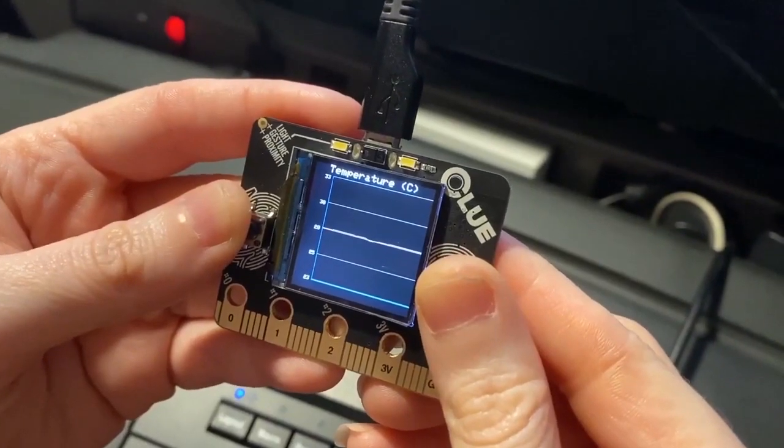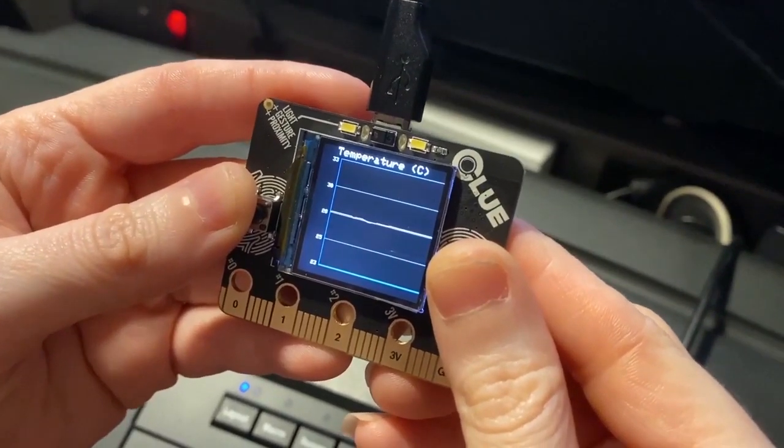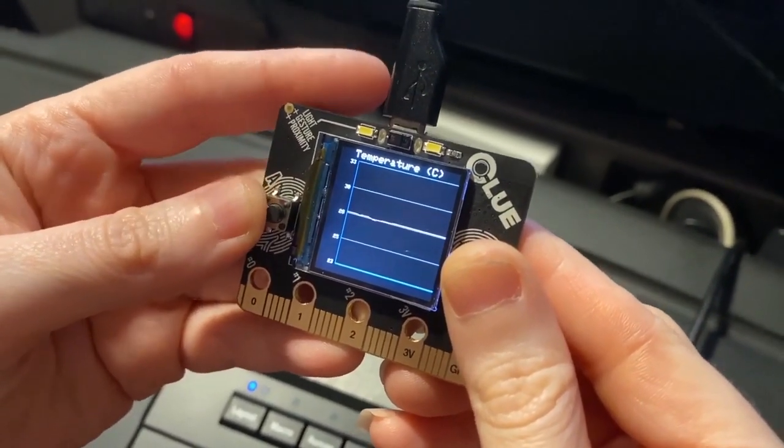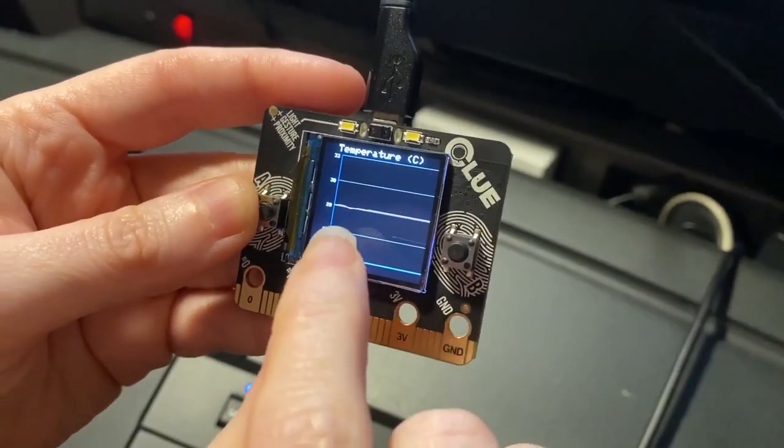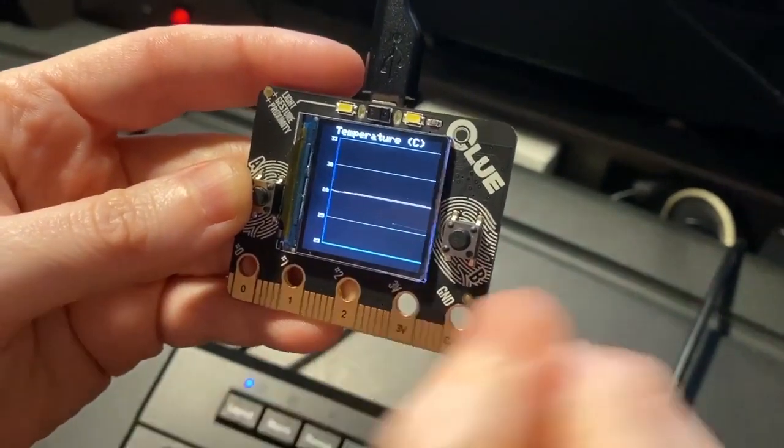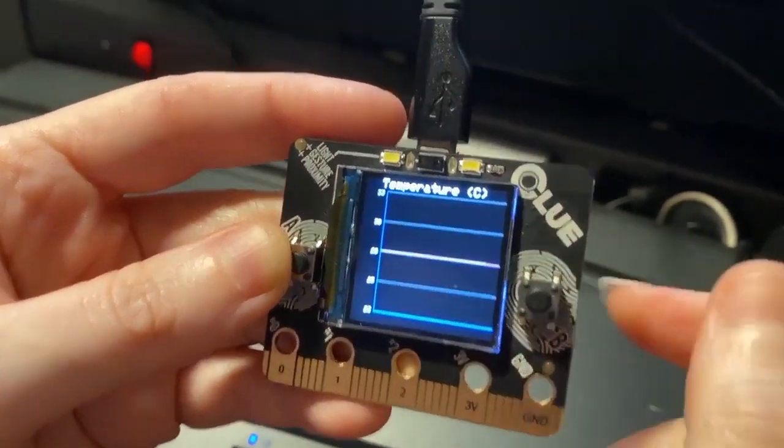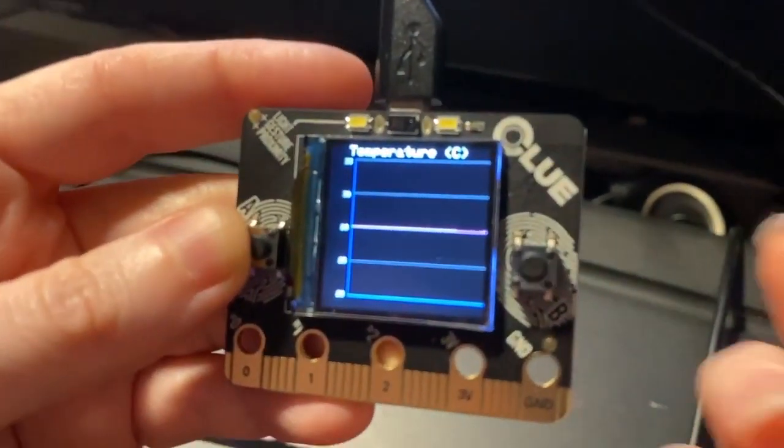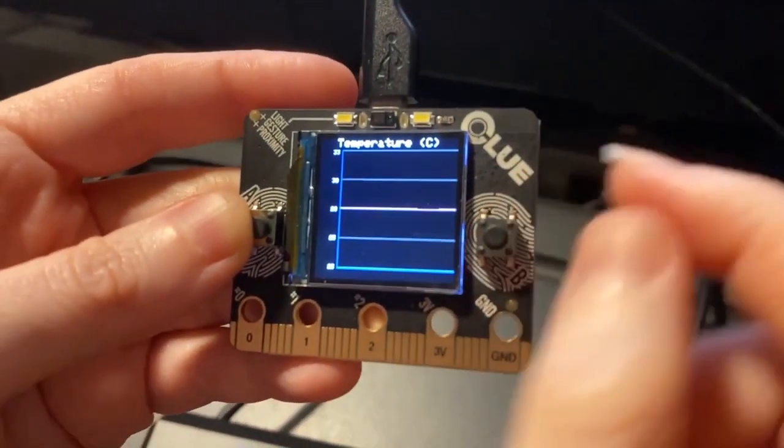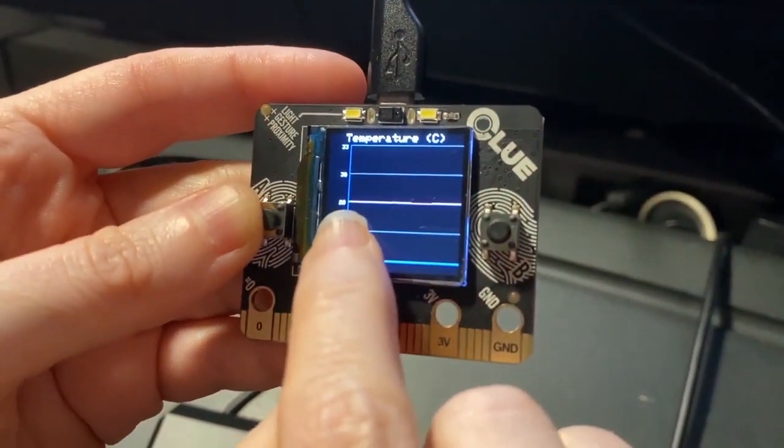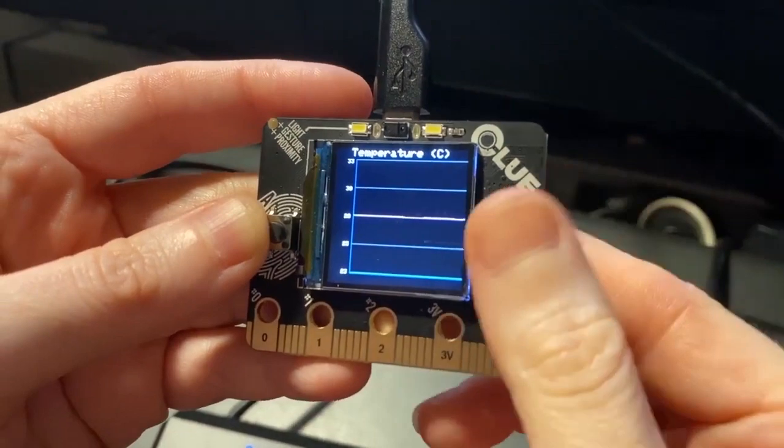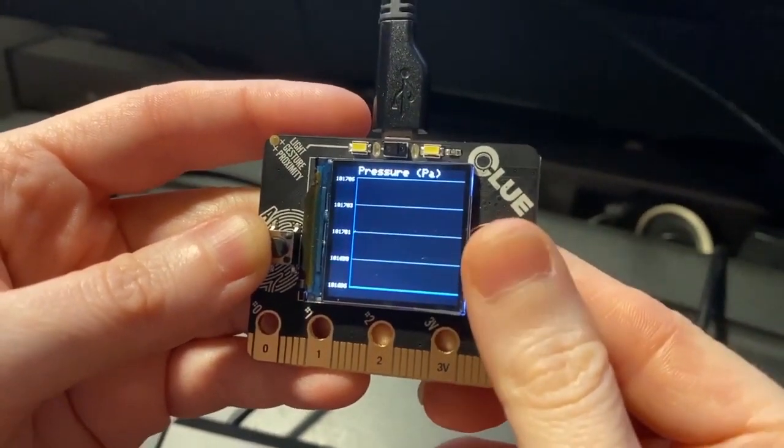All right, Lady Ada, what is this? Hey, this is a demo of my plotter code that I wrote for Arduino on the Clue board. It's a micro:bit Monday. Clue is micro:bit shaped. So this is it plotting temperature. It's kind of boring.